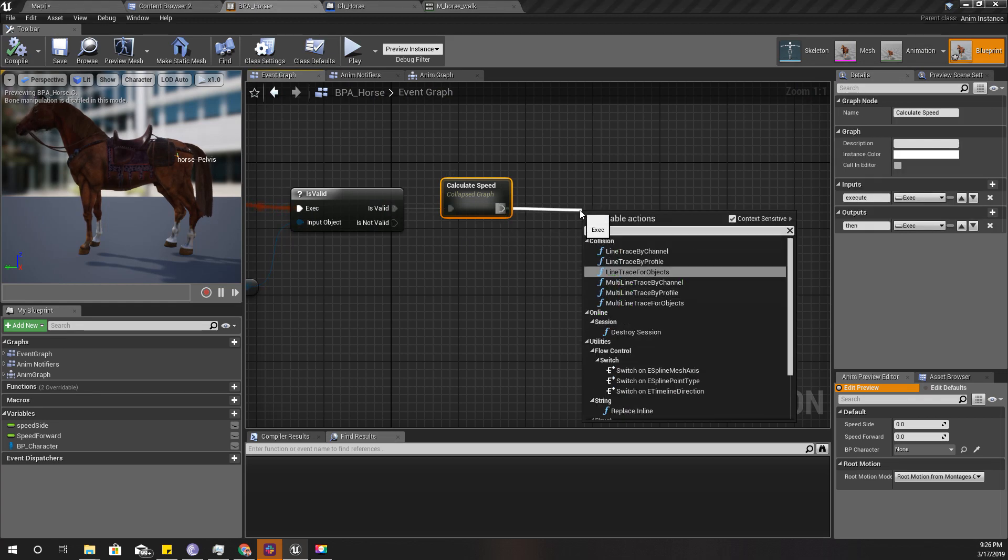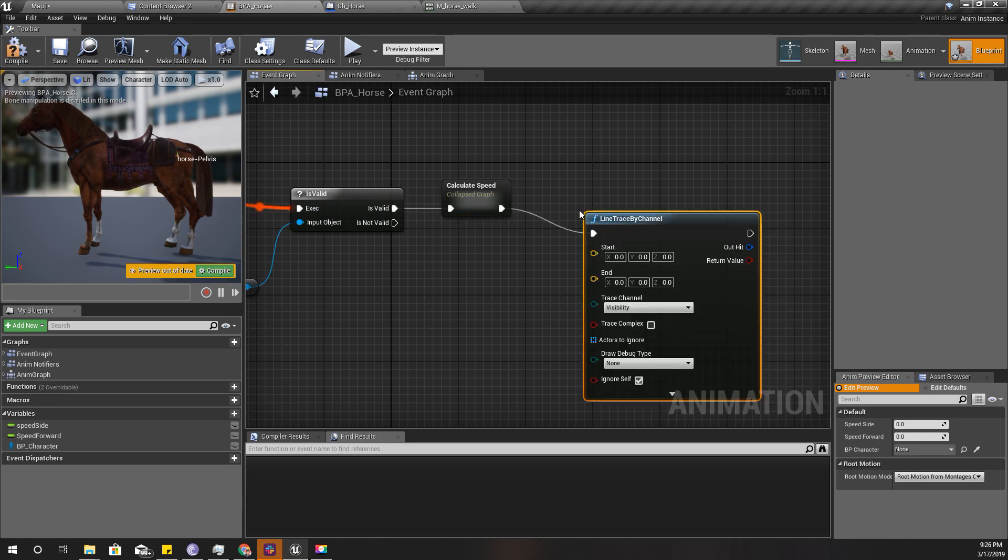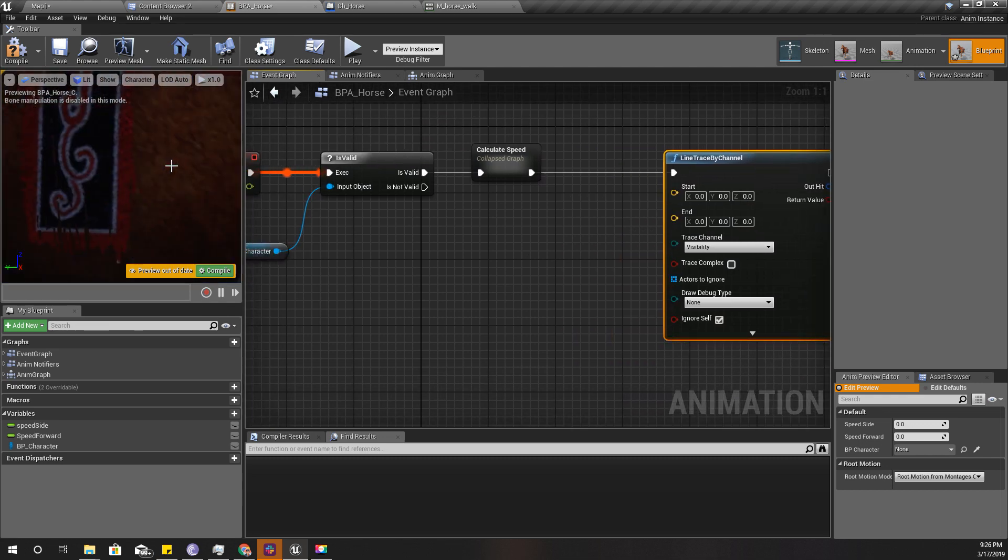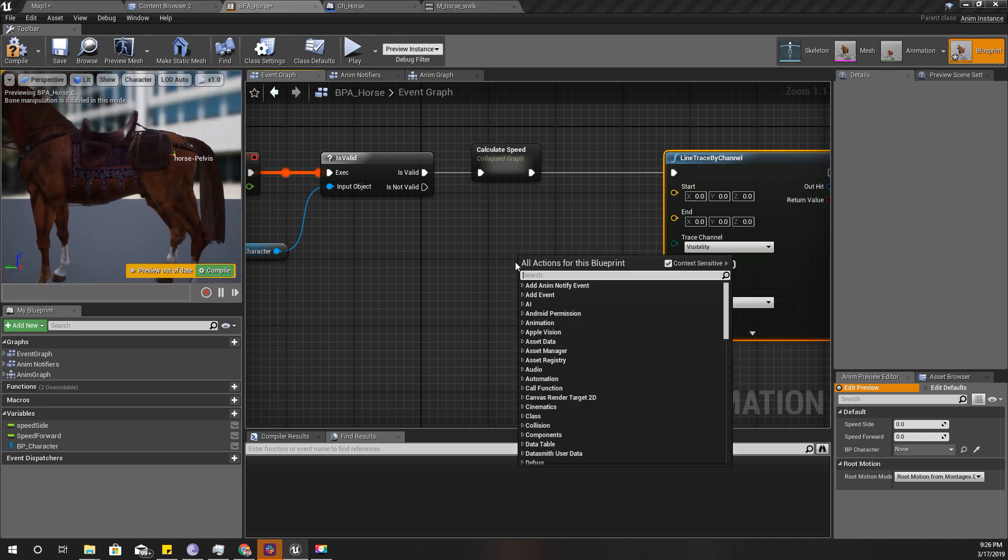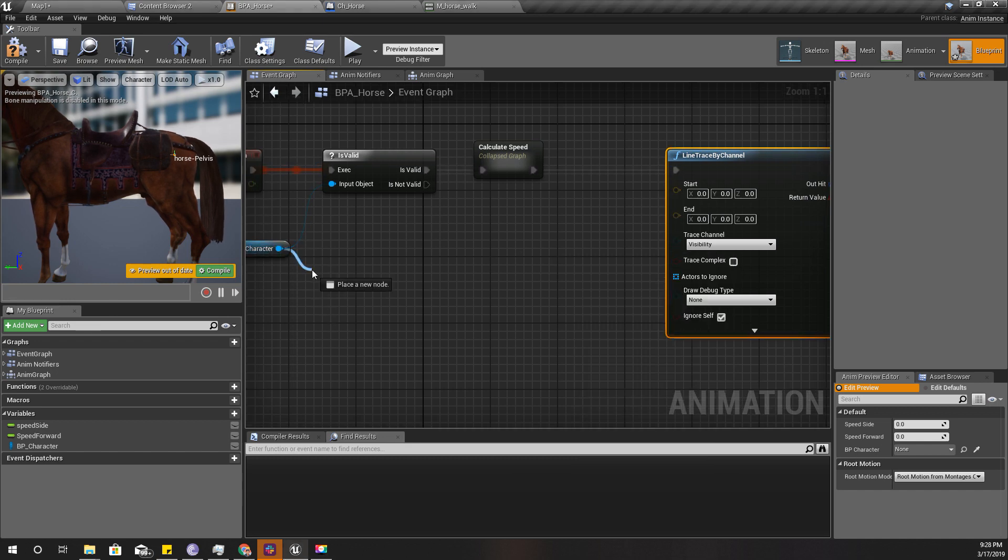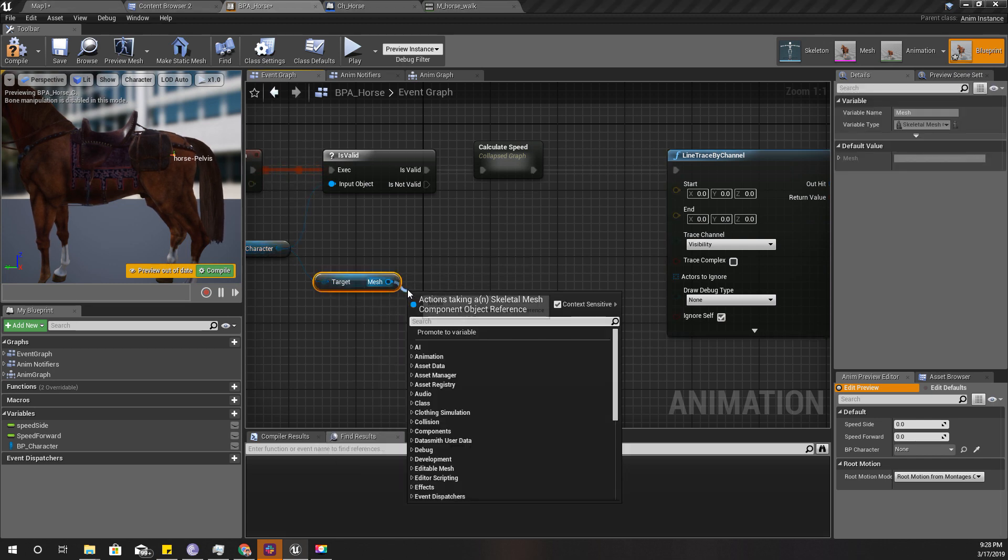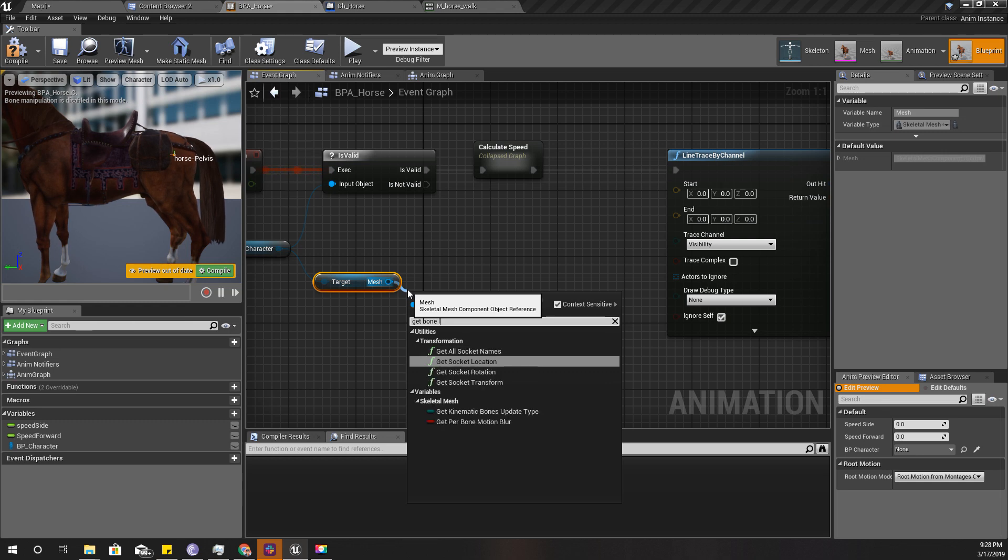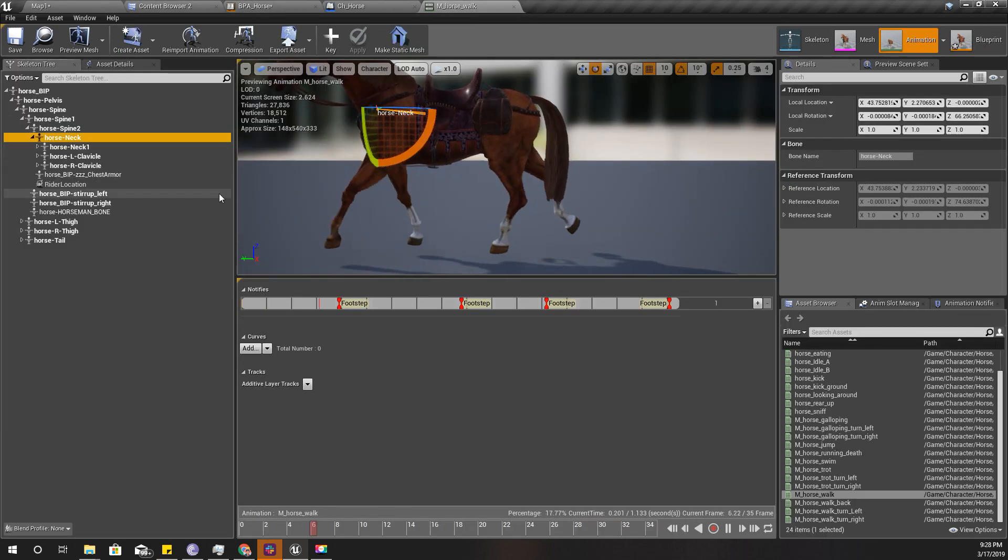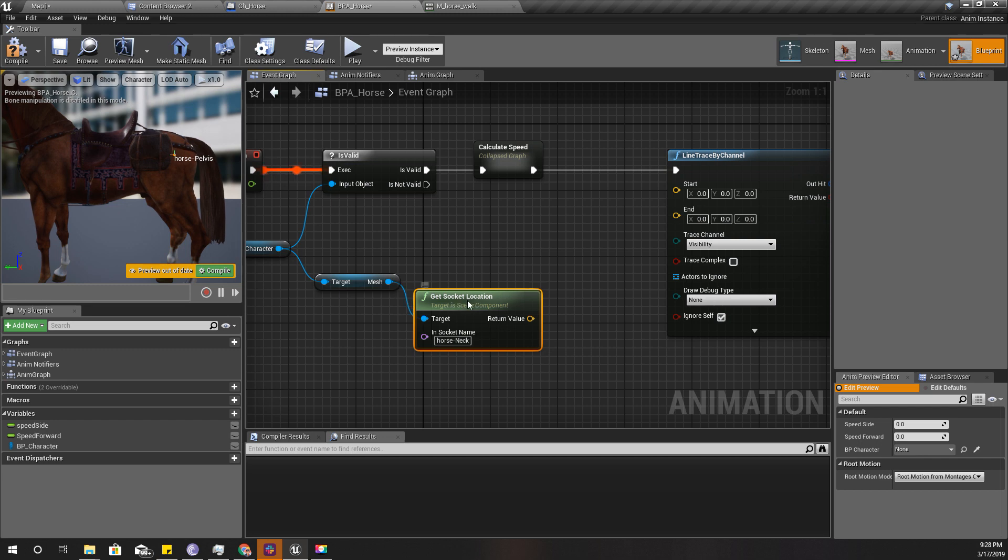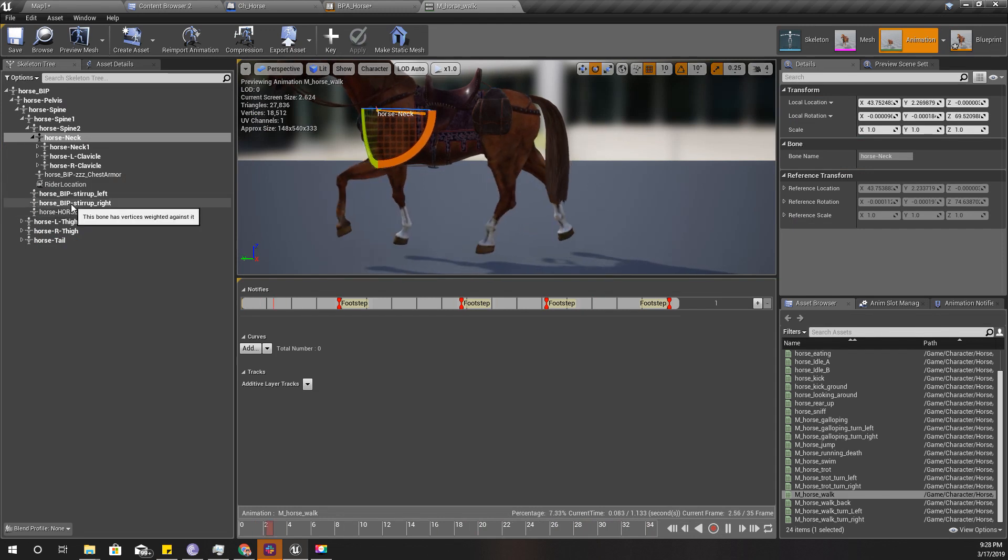Line trace by channel. I need the location of the horse. Get mesh and get bone location, get socket location. The name is pelvis. Now let's first get the neck, and also I need the location of the pelvis as well.